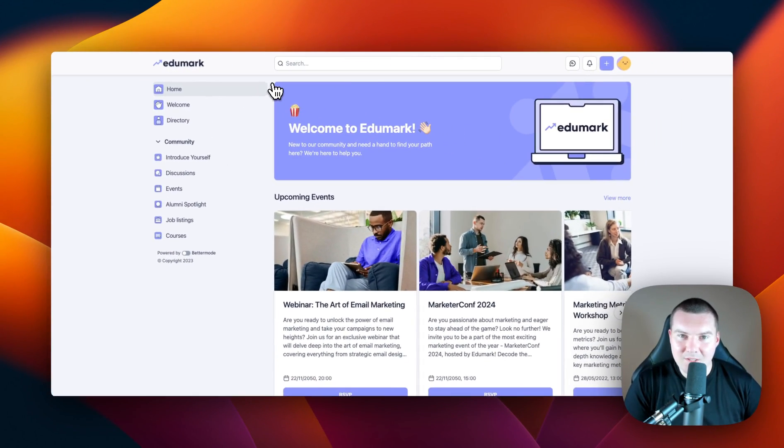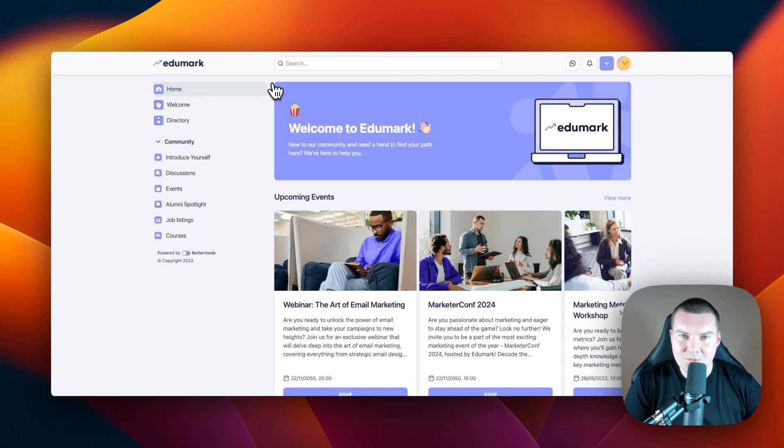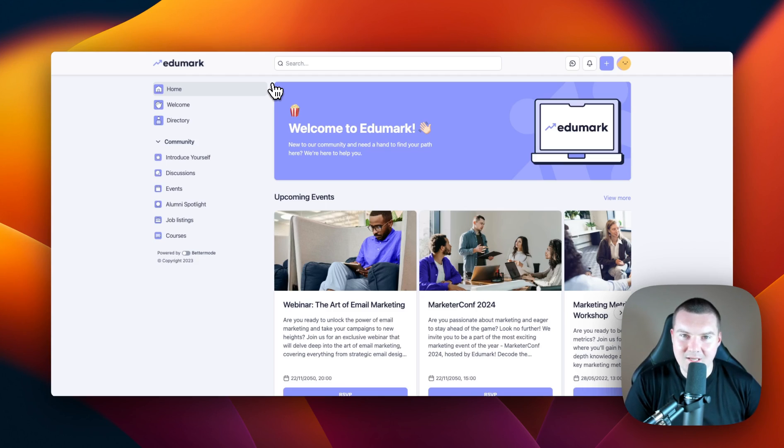Now, let's talk about community organization. In Better Mode, we have collections and spaces. So what is a collection? A collection houses spaces. And a space? A space is where all of your content is going to be shown.